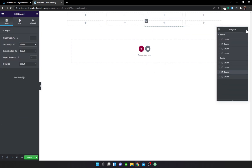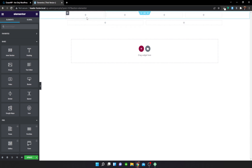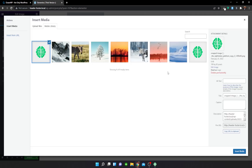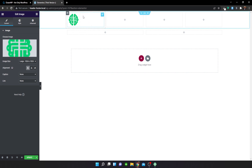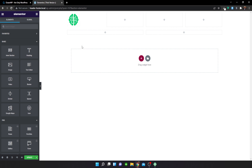For the logo, go to the Image widget, select your image, and left-align it. Also give it a link — set a Custom URL pointing to your homepage, in this case HTTPS header-footer.local. That will redirect users to the home page upon clicking the logo.